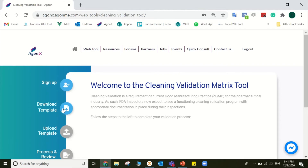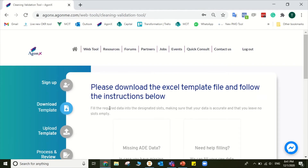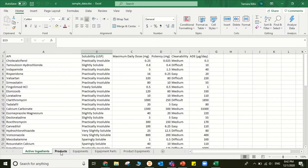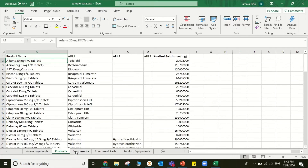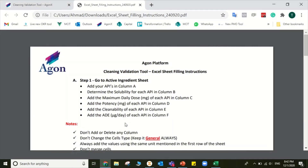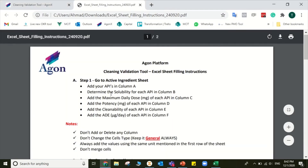5. Go to Download Template and download the Excel Sheet Template. 6. Fill the downloaded sheet with all the required data following the filling instructions.